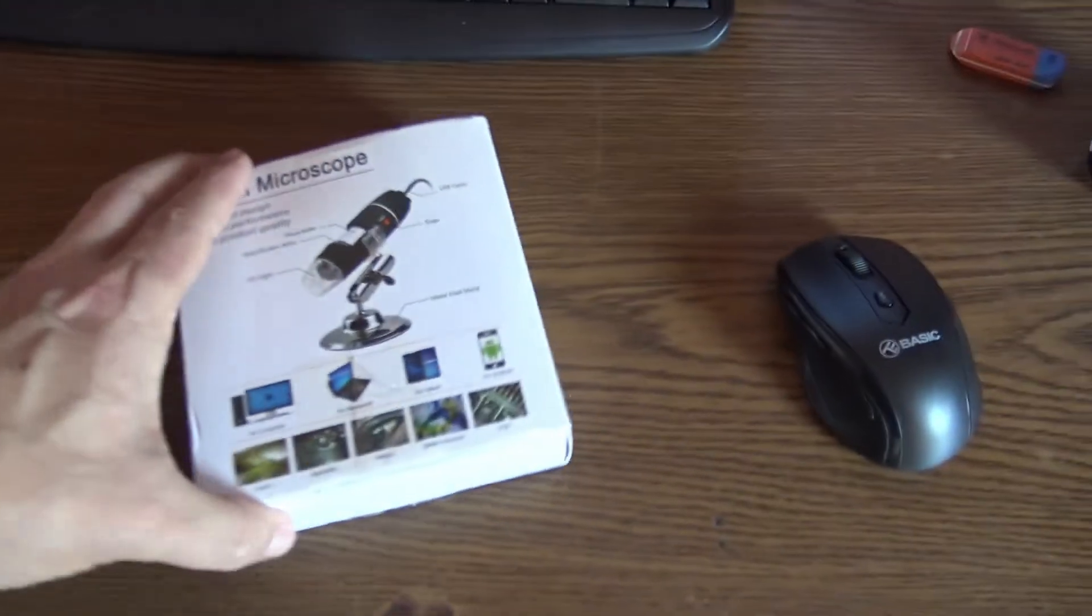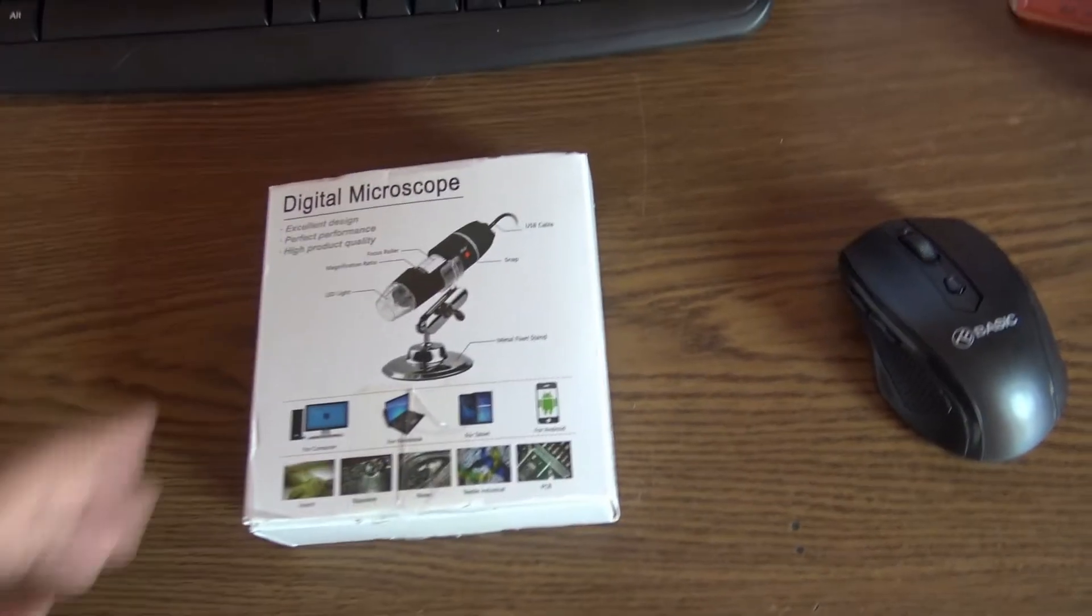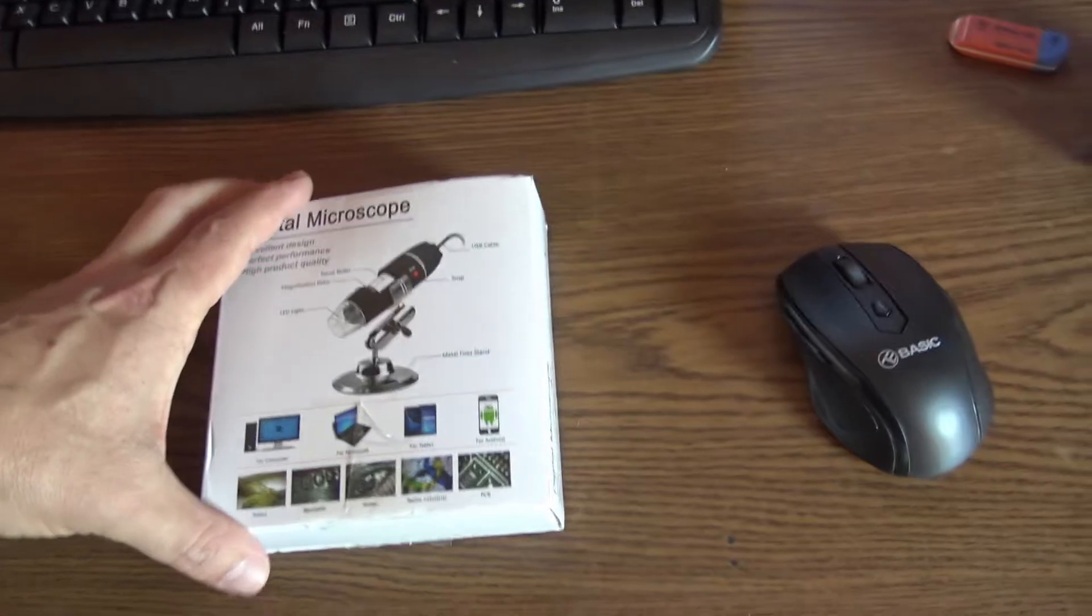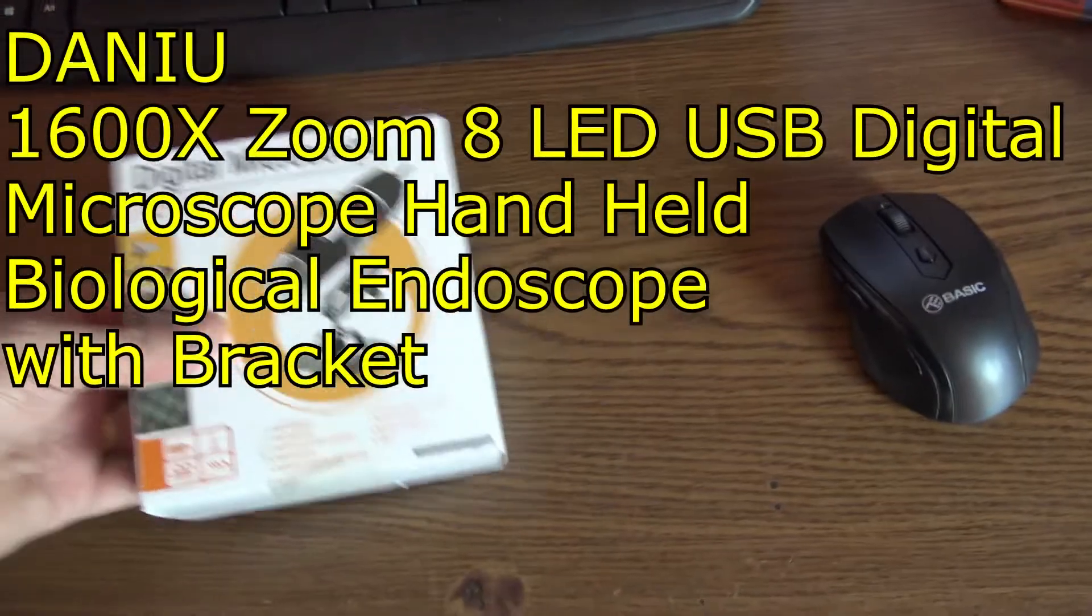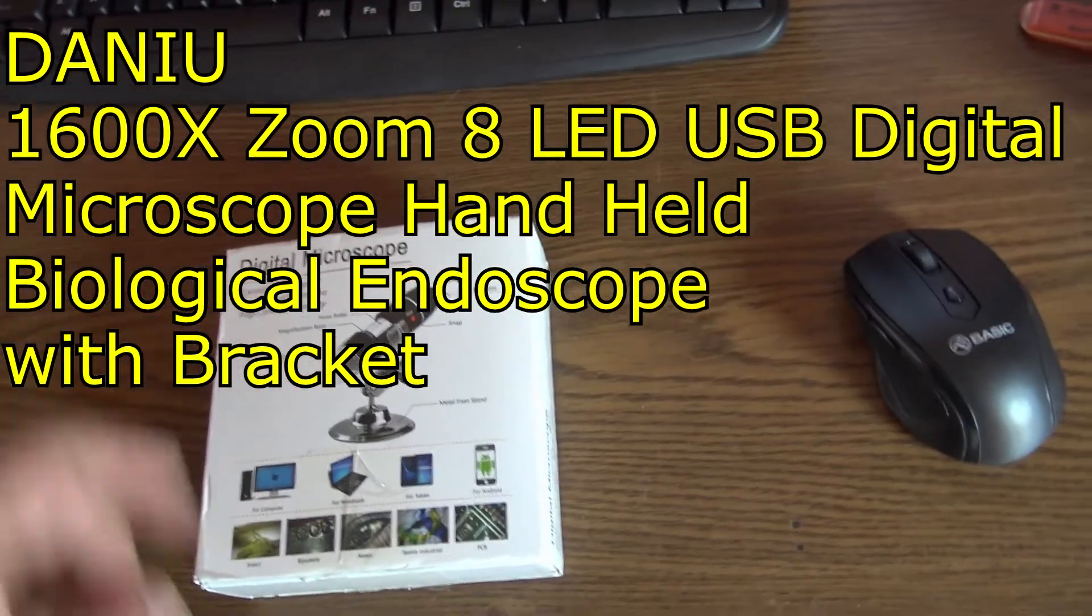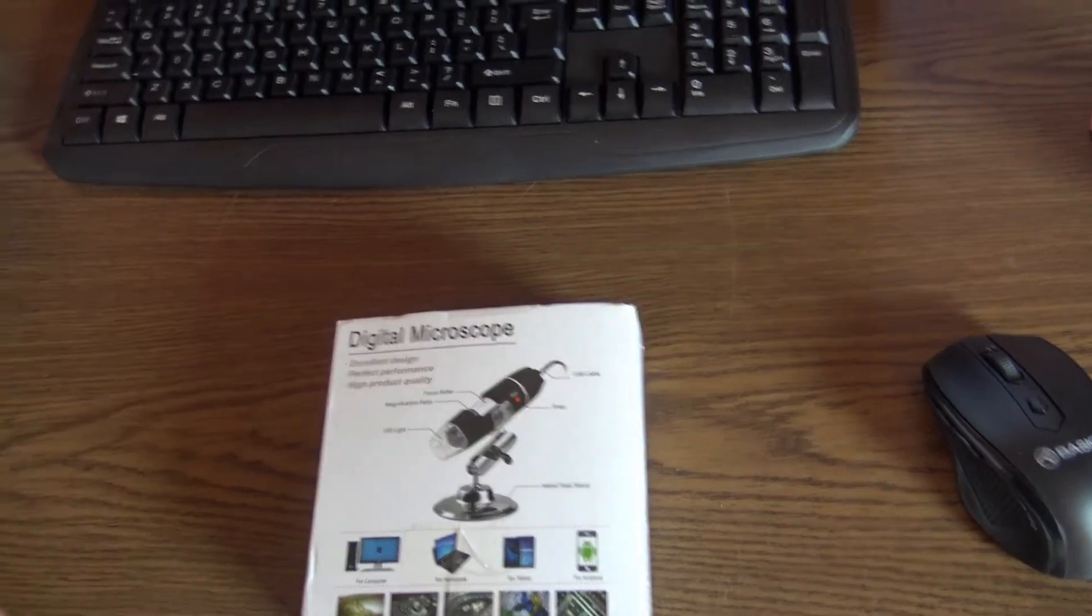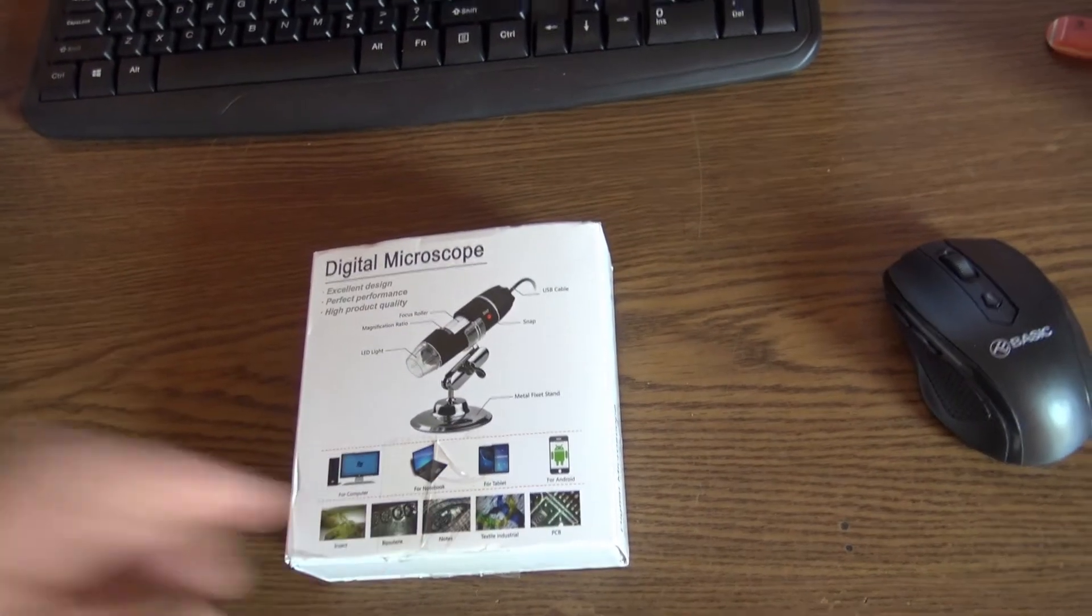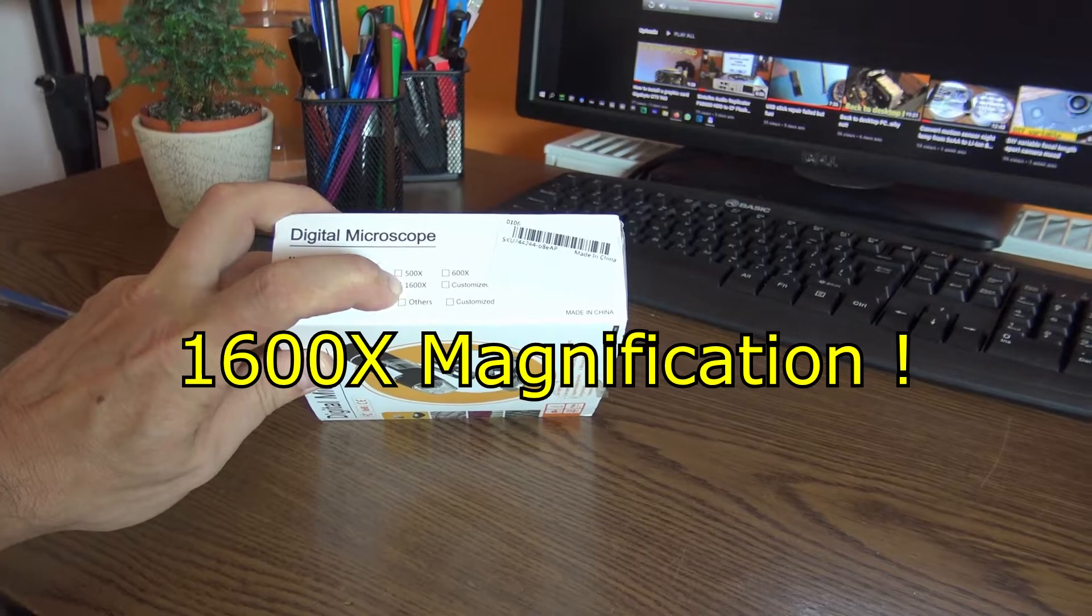And there we are. What I got here, obviously a digital microscope, USB microscope. It's the cheapest one I think, I paid like 20 dollars or something. It's coming from Czech Republic and it was amazingly fast delivery. 1600 times with LEDs.